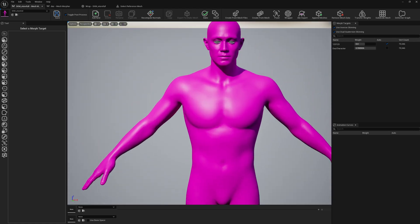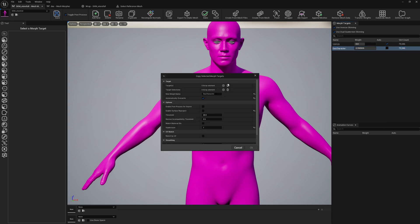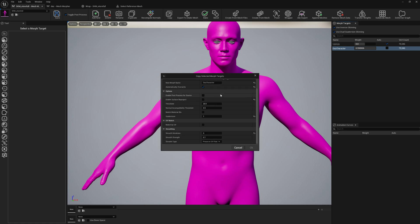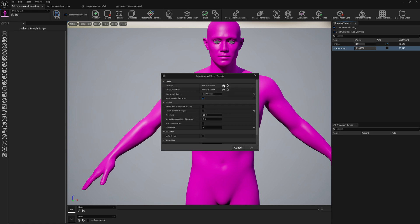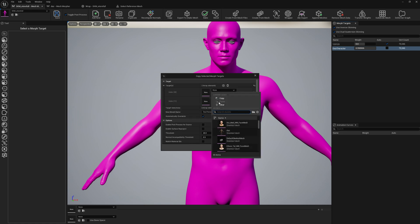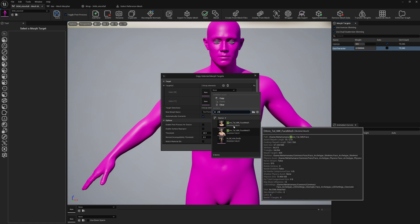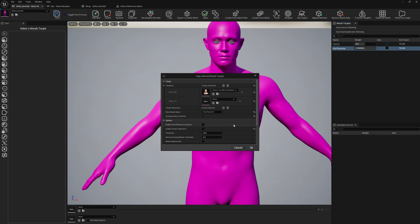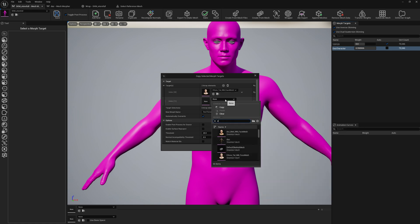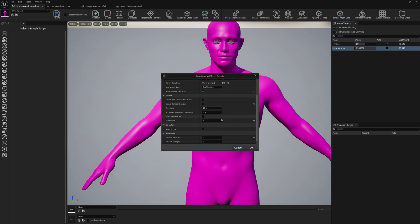And now to transfer this to MetaHuman meshes, we right-click on our morph target and click on Copy. Here we need to add in target selection - we need to add our MetaHuman meshes. We're going to select the head and we're also going to select the body.